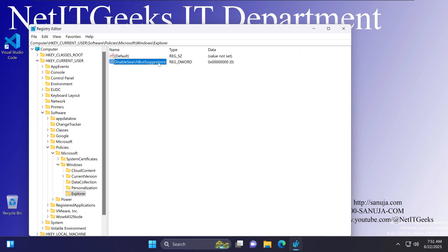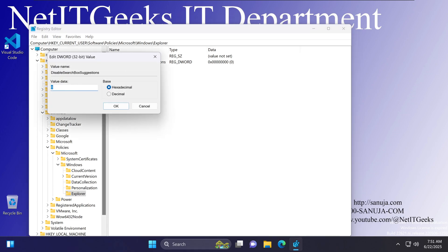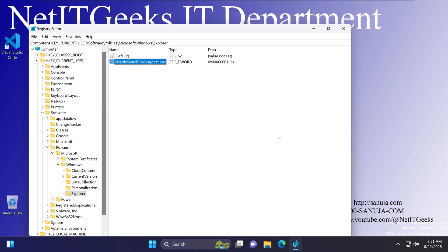Once the 32-bit DWORD value under the Explorer key is created, double-click on it and change the value from 0 to 1, then click OK. That has now disabled the Bing search.